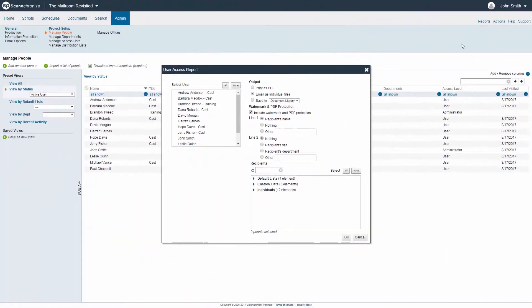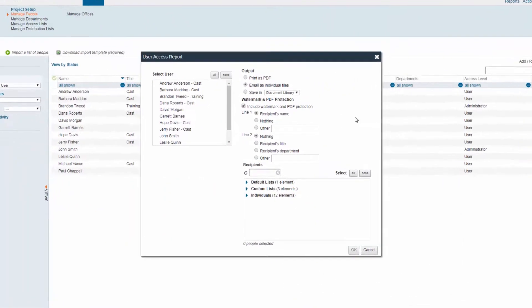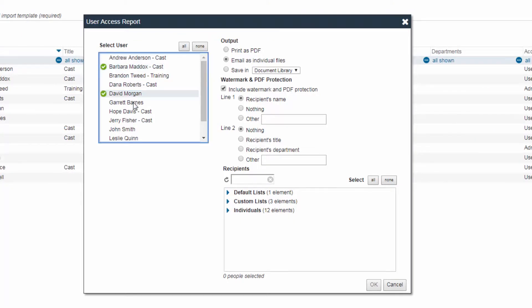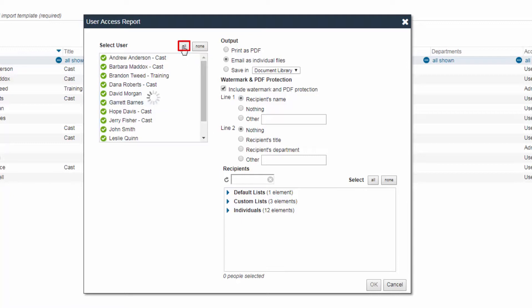The User Access Report screen will display. First, select the users who will appear in the report by clicking the available names, or click the All button to select all users.